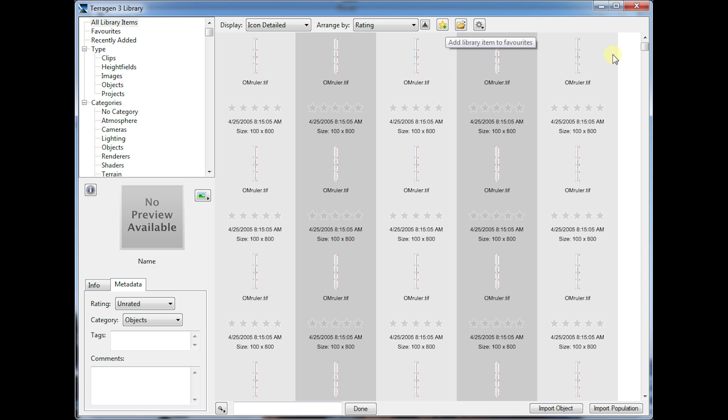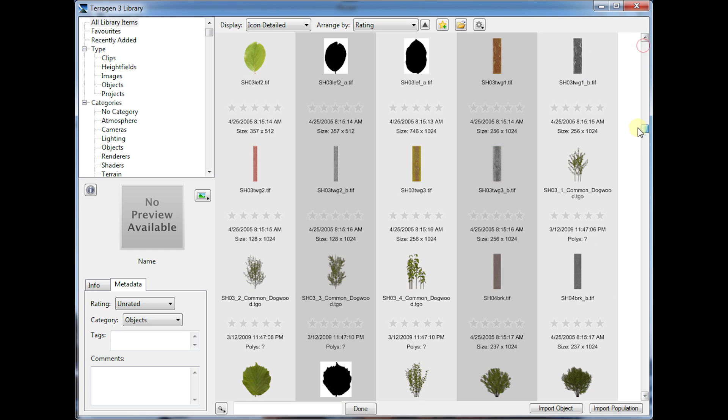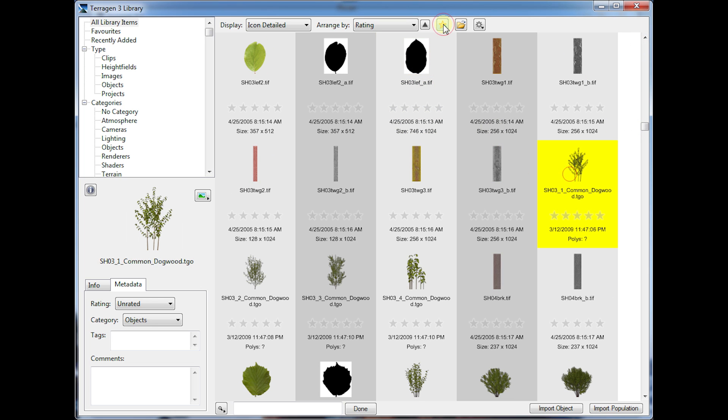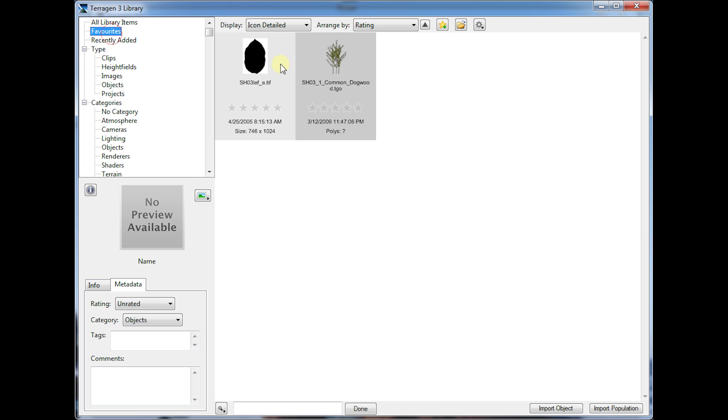If you want to add something to your favorites, this button right here does that. And we can go to the favorites view and just look at our favorites here.